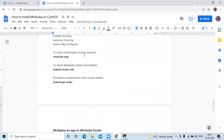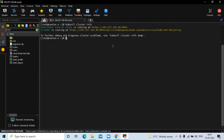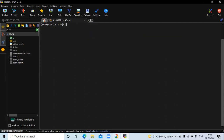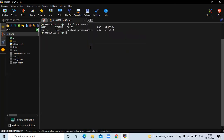If you want to stop your Kubernetes cluster, you can run the command: minikube stop. To check Minikube cluster information, run: kubectl cluster-info. You can see your Kubernetes control plane and the CoreDNS URL. Now run the below command to view cluster nodes.